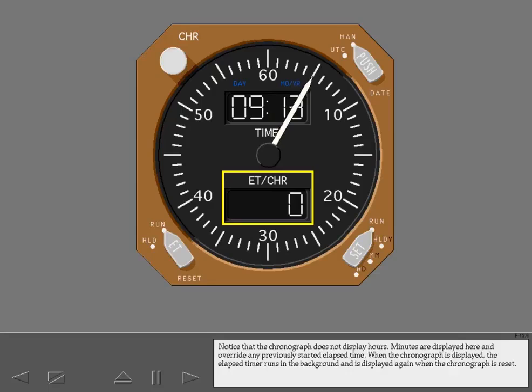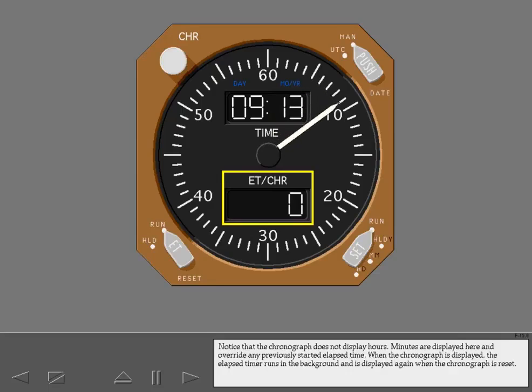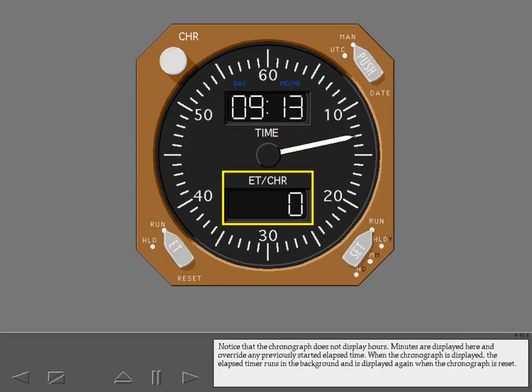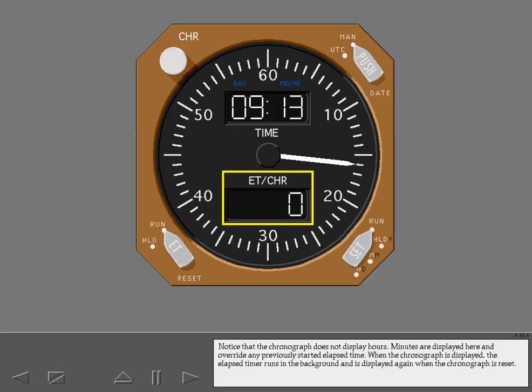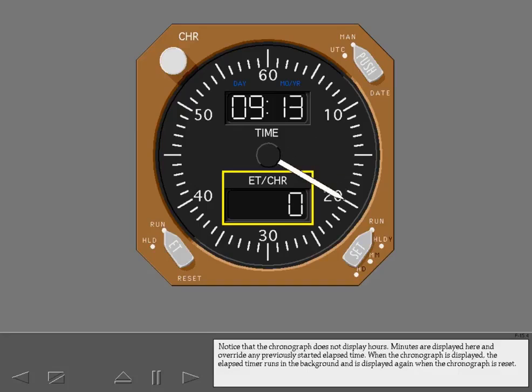The chronograph uses a pointer hand to show seconds. Notice that the chronograph does not display hours. Minutes are displayed here and override any previously started elapsed time. When the chronograph is displayed, the elapsed timer runs in the background and is displayed again when the chronograph is reset.